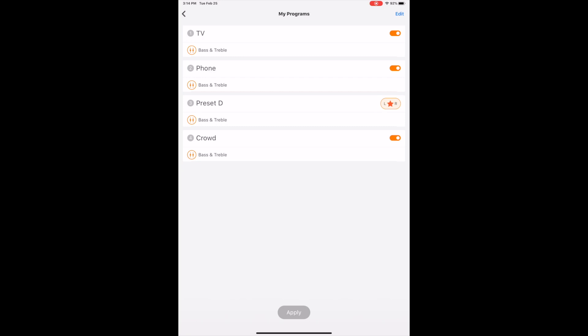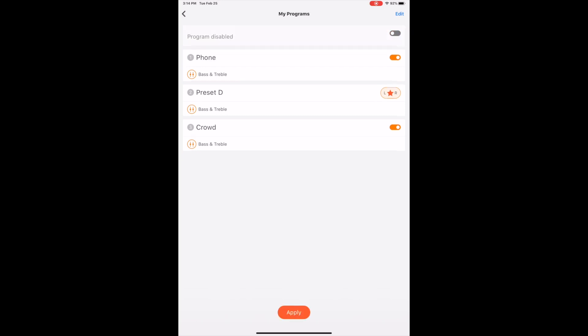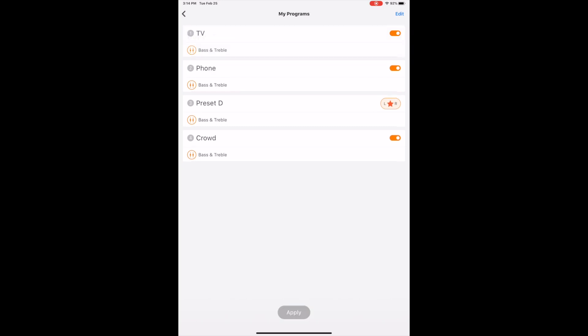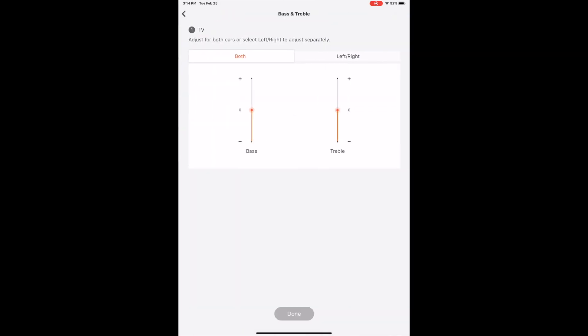So they've really done a phenomenal job with this. But what you can also do is you can also turn on or off particular programs. So if you only want two or three programs, you have that capability of doing it.